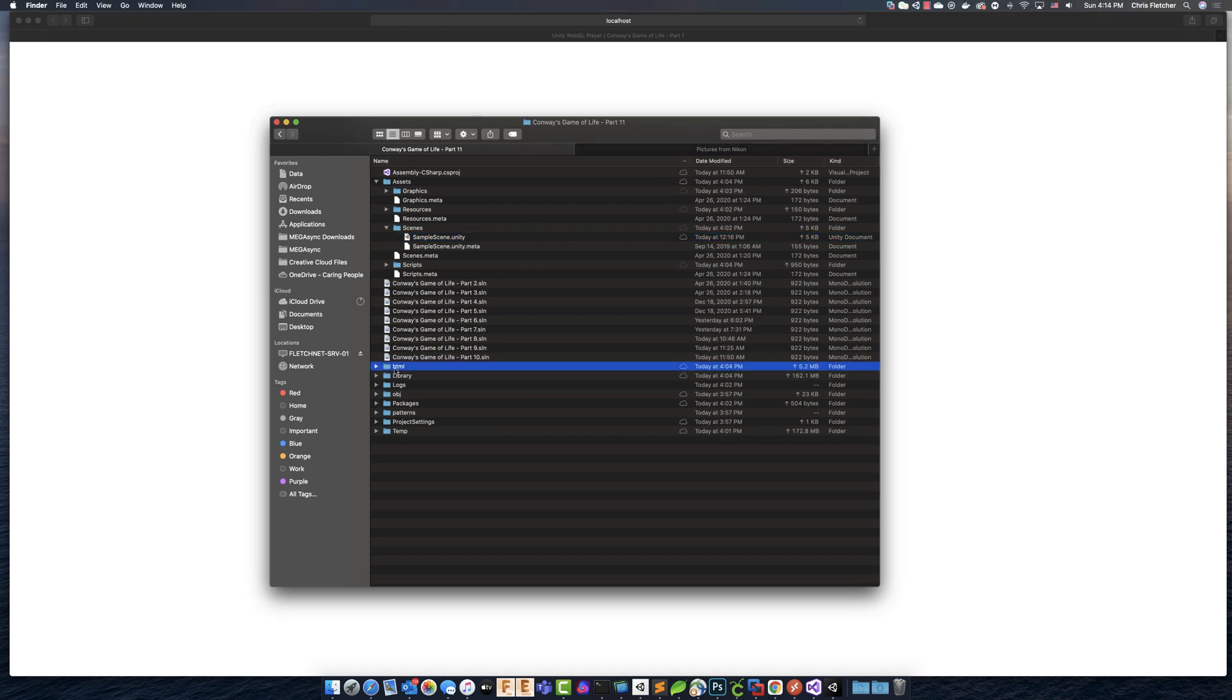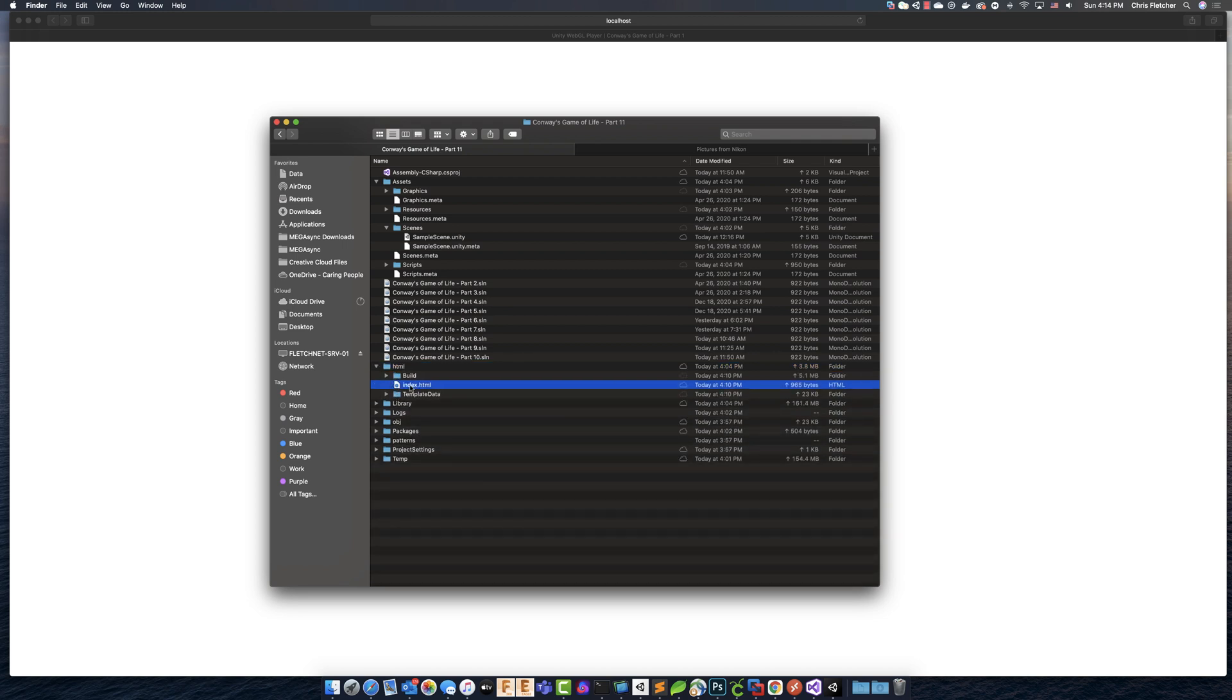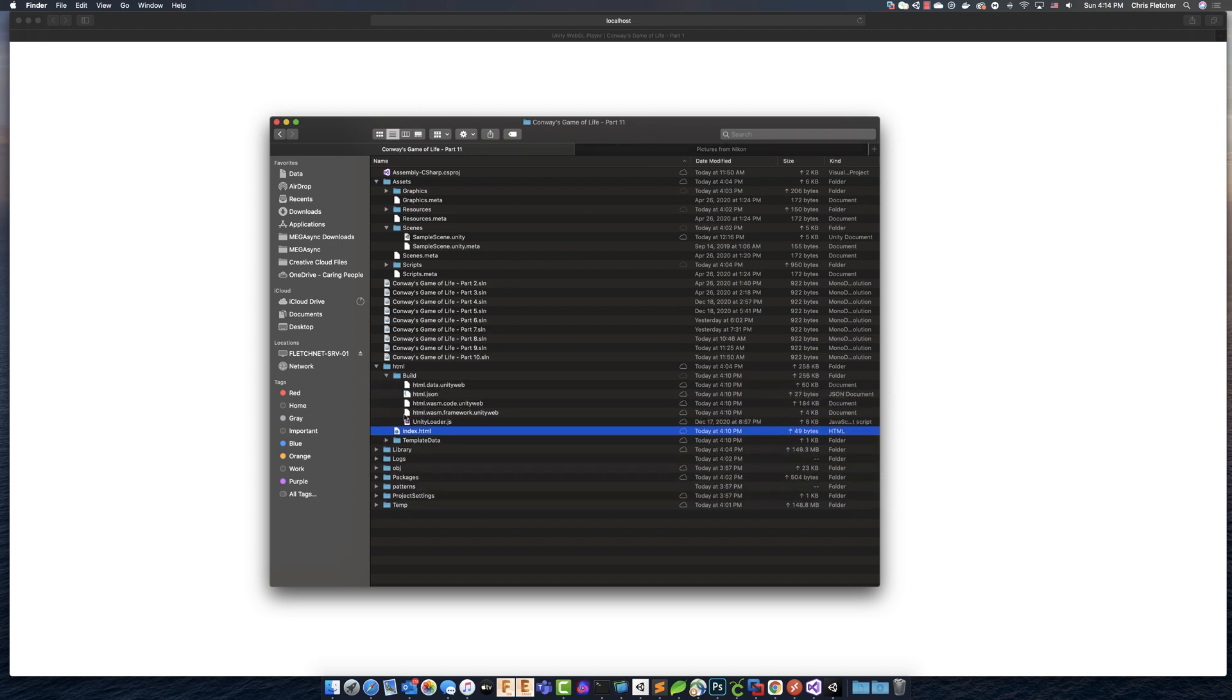And what happened here is we created an HTML folder, and we've got our index.html file. And that's actually the file that's being called here by localhost. And then we've got this build folder with some files.